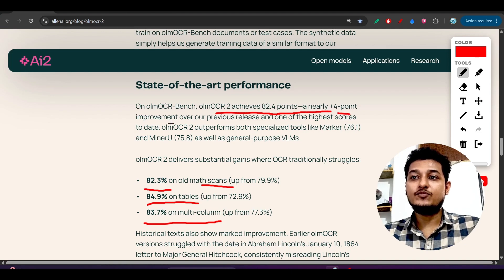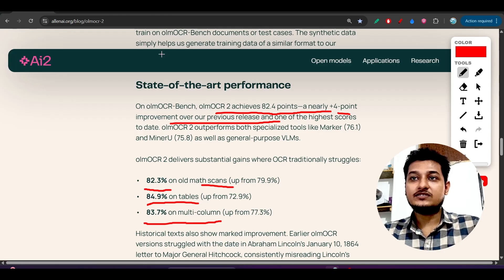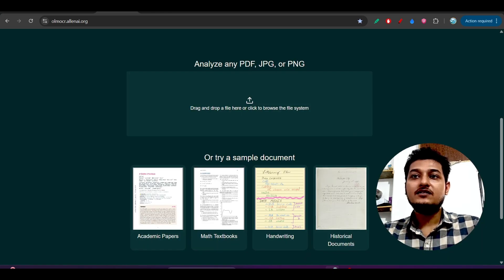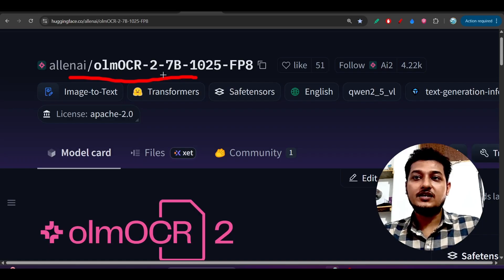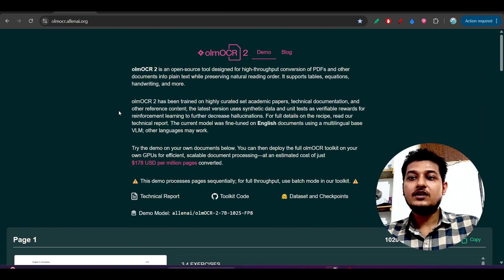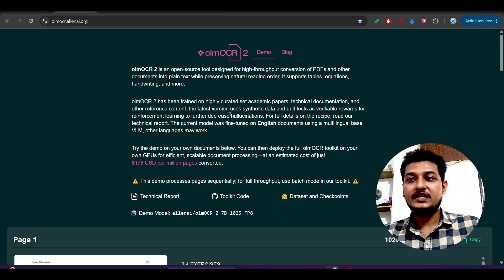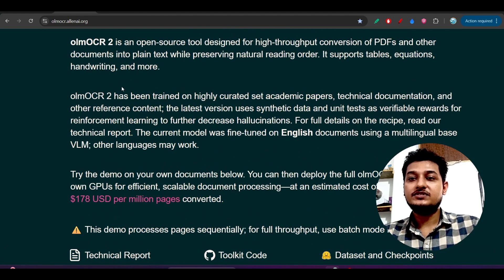It achieves 82.4 points and nearly plus 4 point improvements over their previous release, because this is version 2. Here you see that OLM OCR 2 7 billion model, this is the official website.